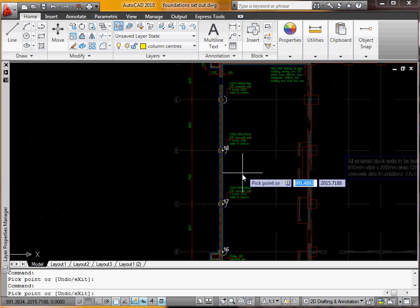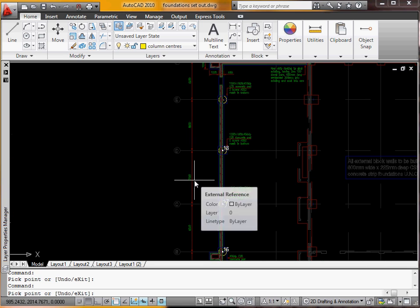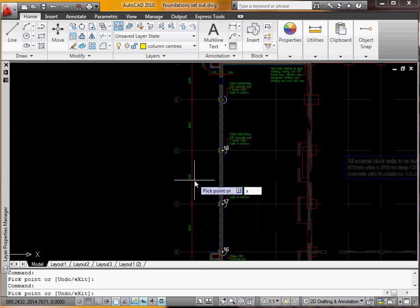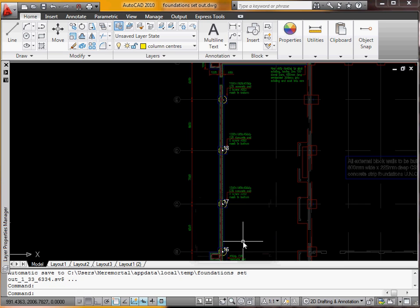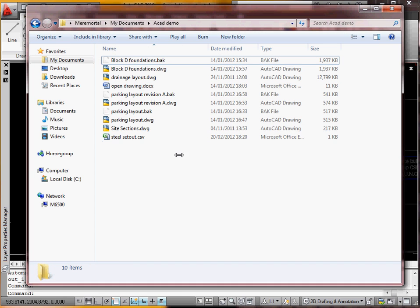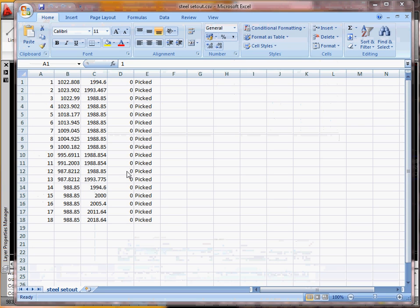So obviously you just finish off all the setting out points you want. When you finish, press X. That's it. File exported hopefully. Okay, so now we'll open the Steel Setout CSV. And there it is.